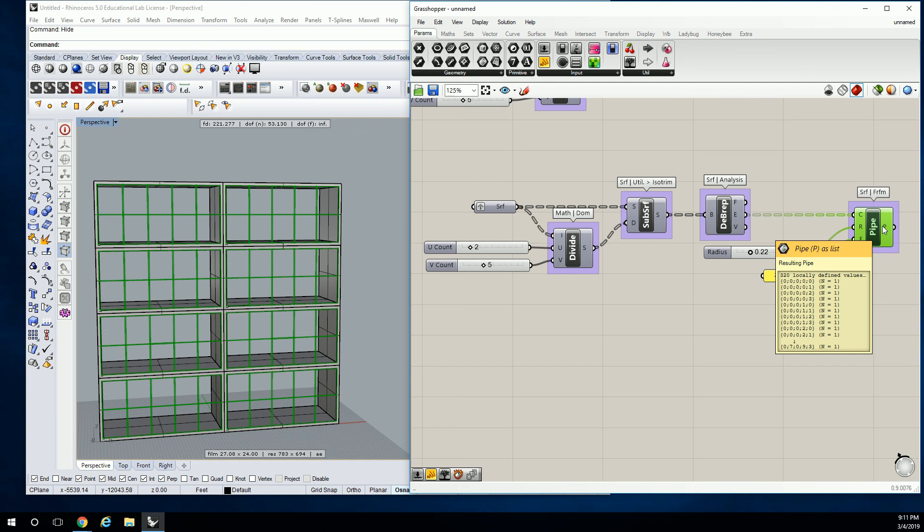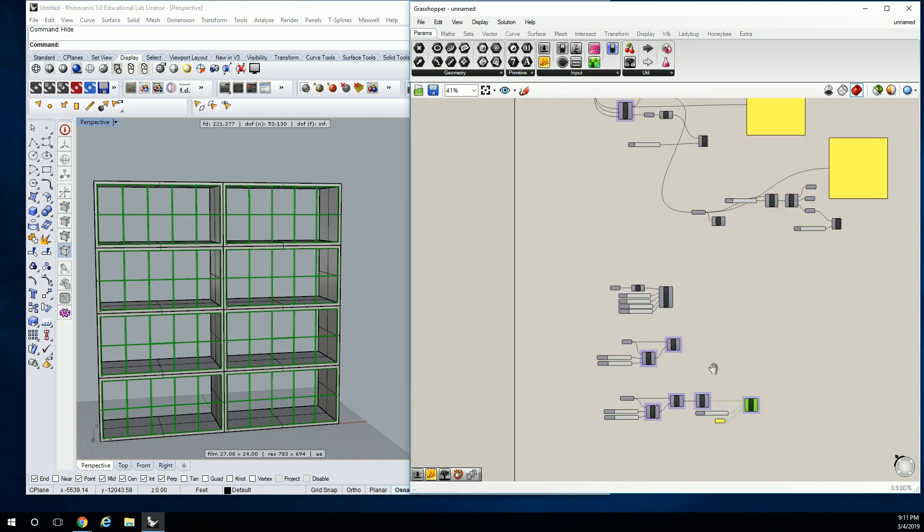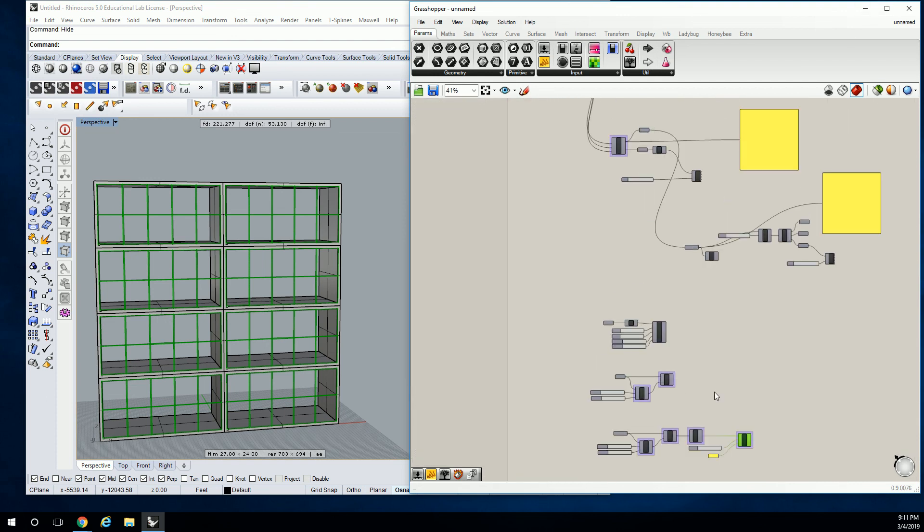So if you still have geometry on, and it's giving you some problems, and all of this is off, then you know it's coming from somewhere else, probably one of these. Does that make sense? Okay.